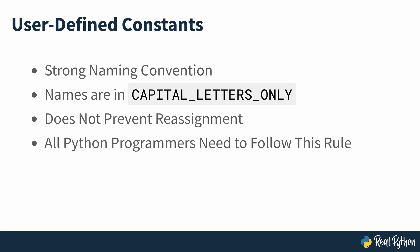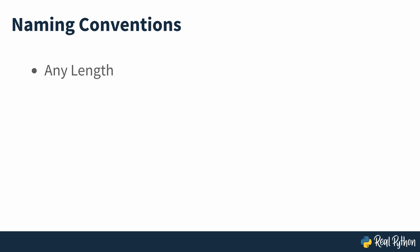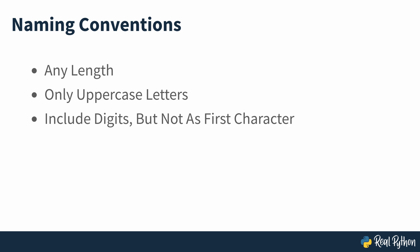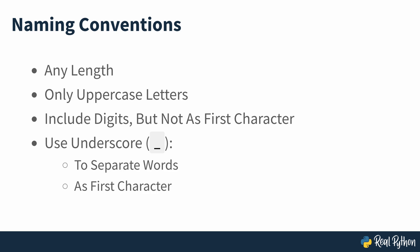Because Python constants are just variables, both follow similar naming rules with the only distinction being that constants use uppercase letters only. Following this idea, constants' names can be of any length, consist of uppercase letters, include digits but not as their first character, and use the underscore character to separate words or as their first character.